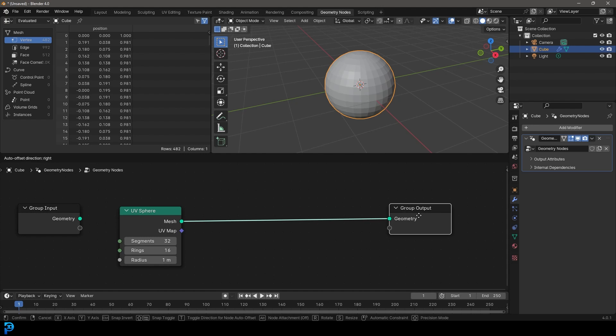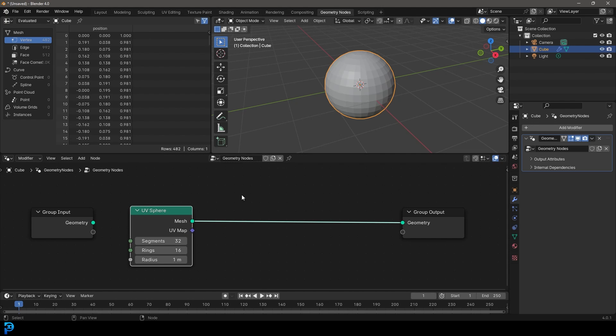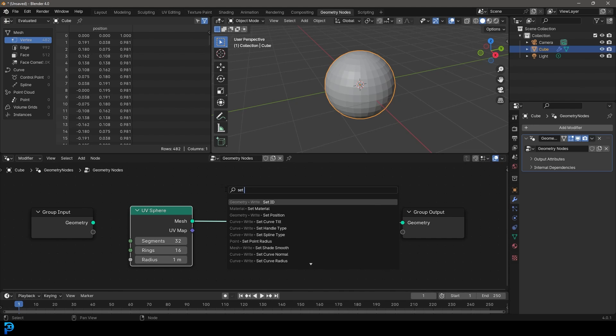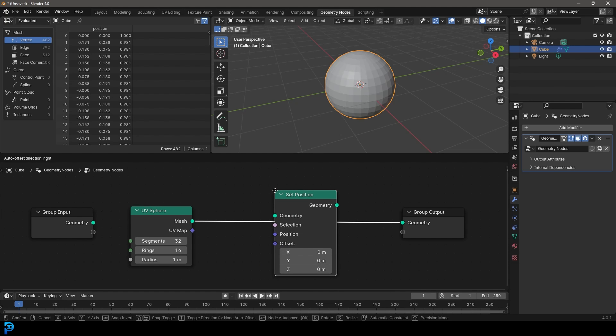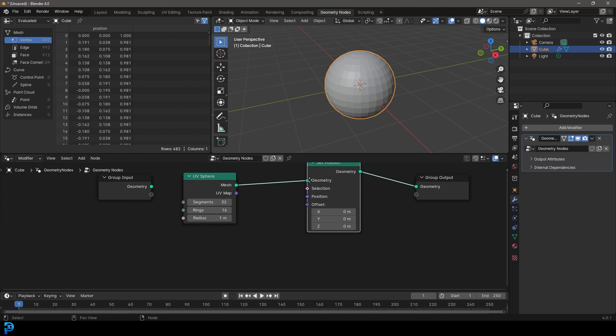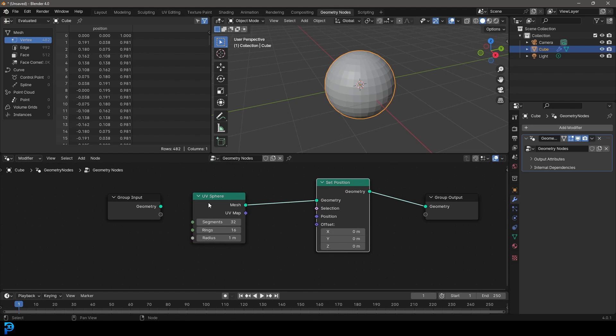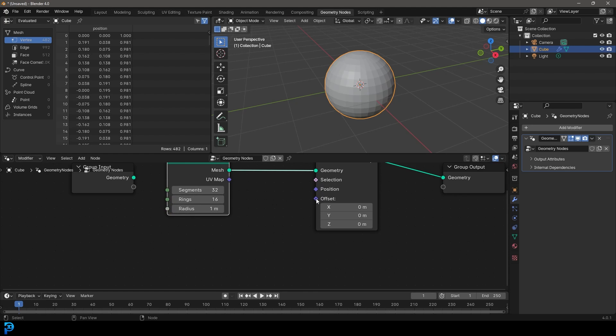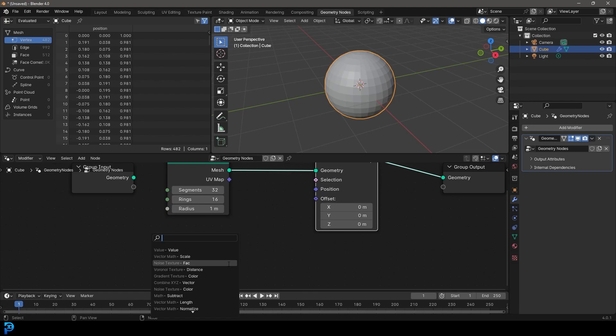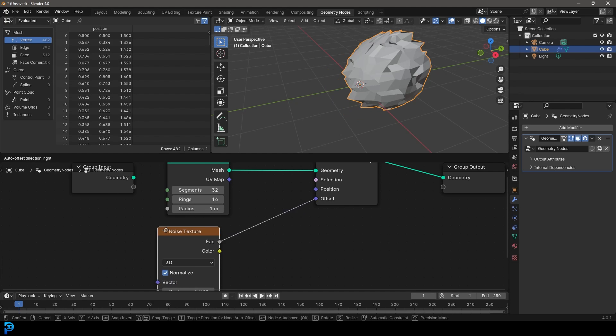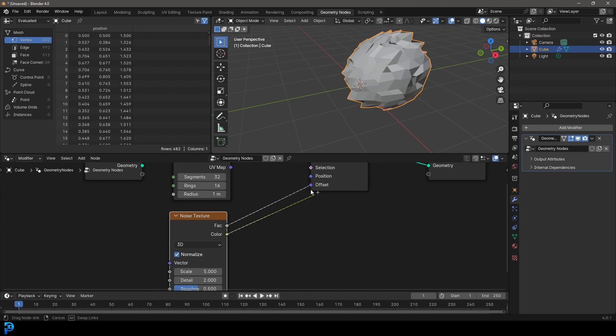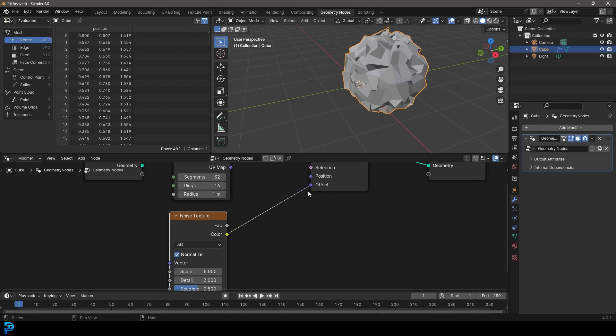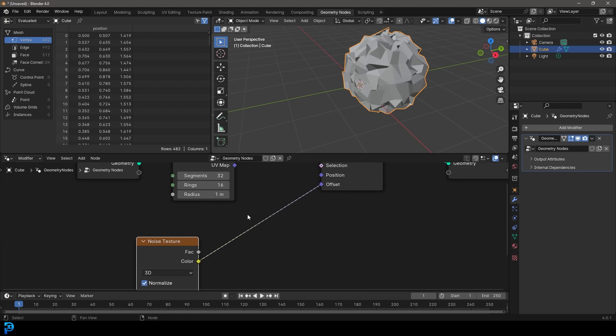So remember, in the previous part, we looked at the set position. So let's go Shift A, search and get a set position. Place it over here on this cable. And just like we've already looked at, you can actually grab the offset here, click and drag on it. And then simply, when you let go, type in noise and get a simple noise texture. And what you can do is make sure you plug the color into the offset. There we go.